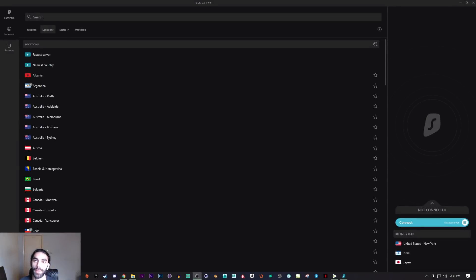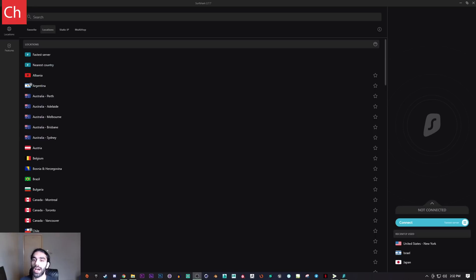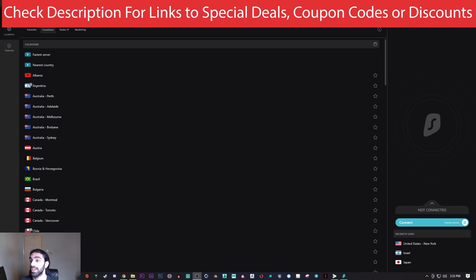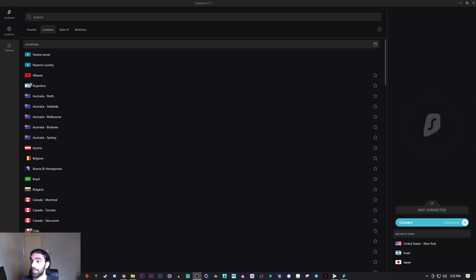What's going on everyone, welcome back to Geekman. Today I'm going to be showing you how to use Surfshark. I'll link all of the special deals, offers, or discounts that I could find in the description down below, so make sure you check that out if you're interested in Surfshark.